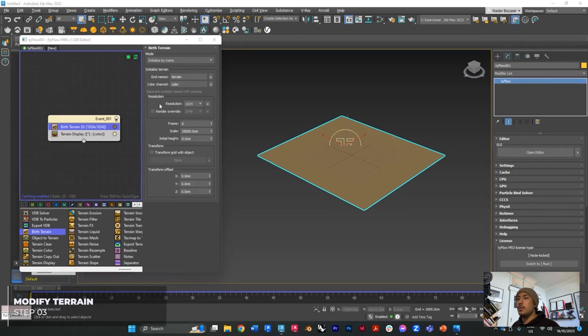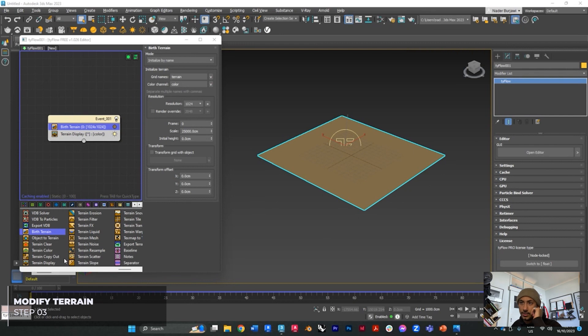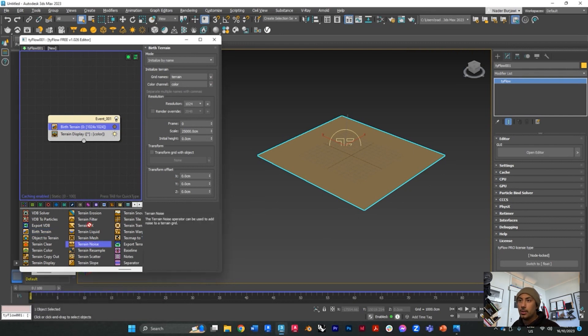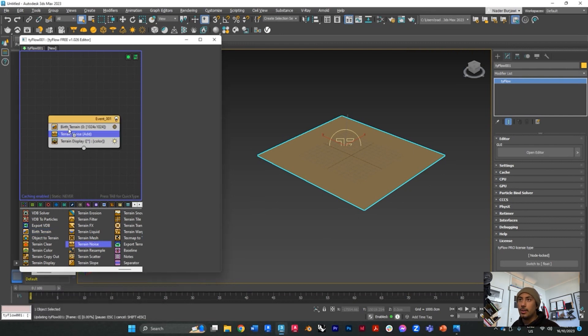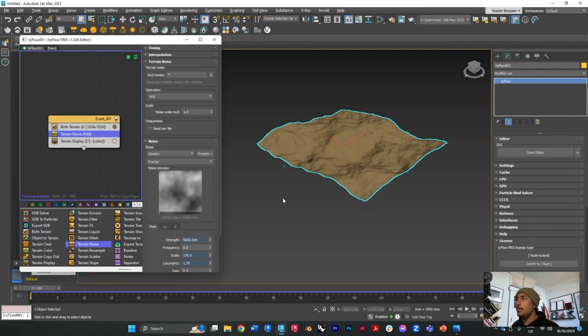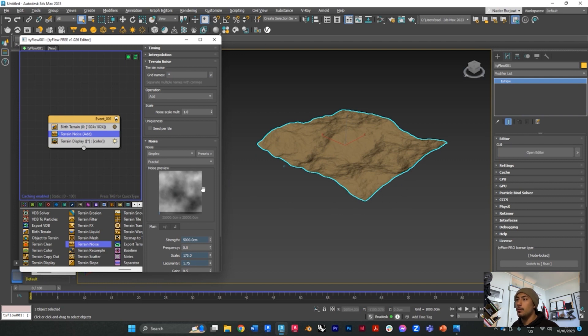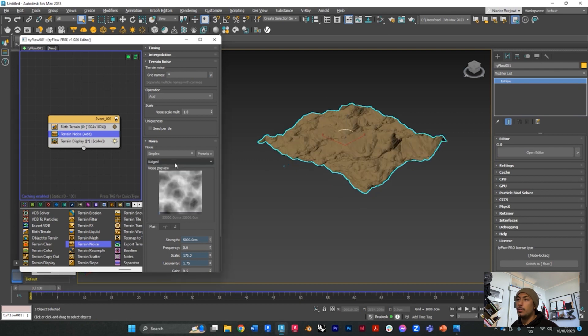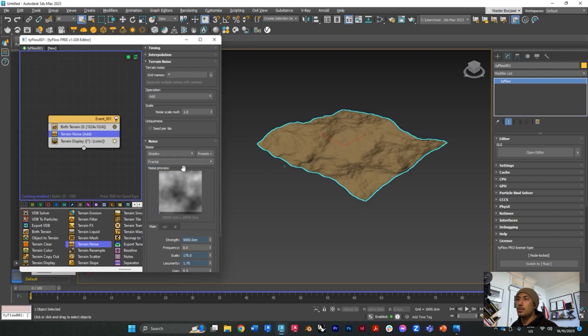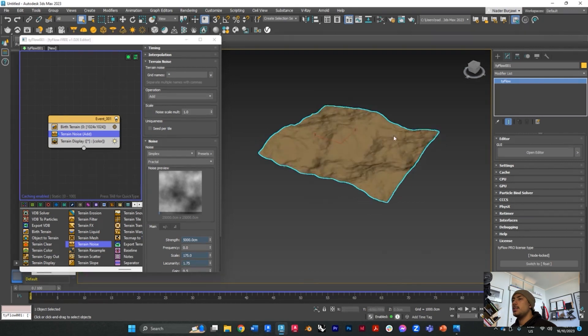To give it a terrain texture, what you want to do is go ahead and find terrain noise and drag it up. What you will see is a noise map of what your terrain looks like, and you can go through different samples that they have.